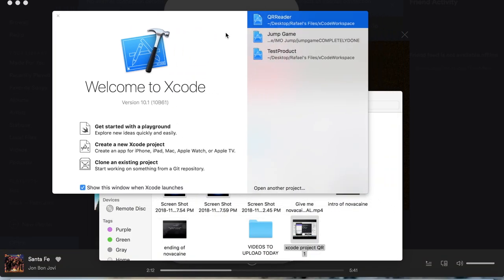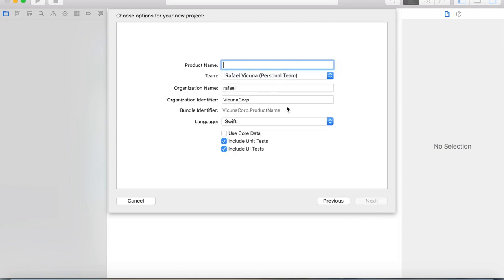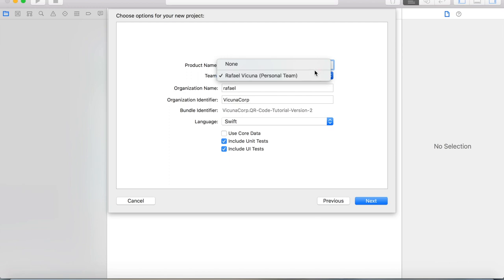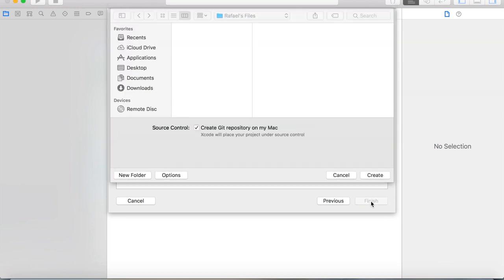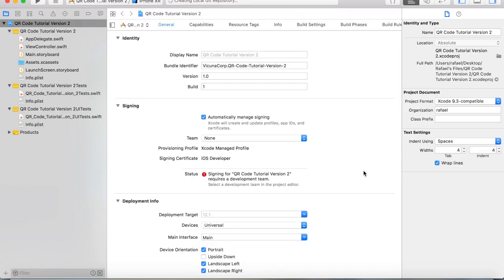To get started, we're going to click on Create a New Xcode Project. We're going to go with Single View Application under iOS and hit Next. Our product name is going to be QR Code Tutorial Version 2 — you can call yours whatever you decide. I'm going to use Swift as the language and hit Next. Save it somewhere nice and safe — I'm going to save it in my important documents folder.